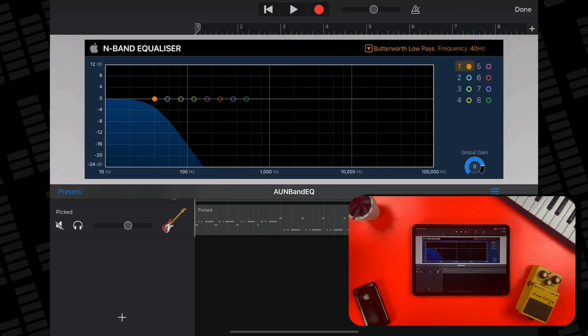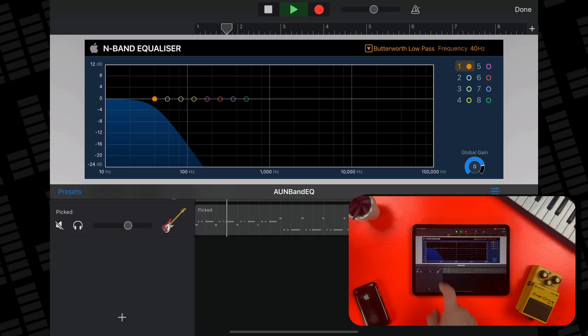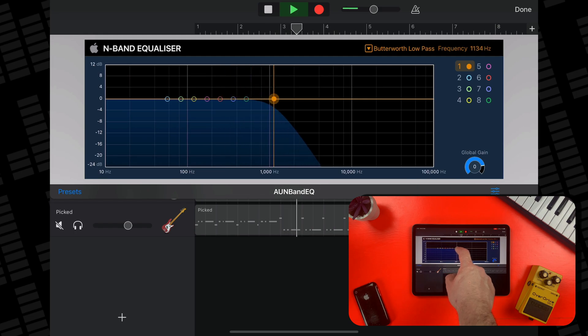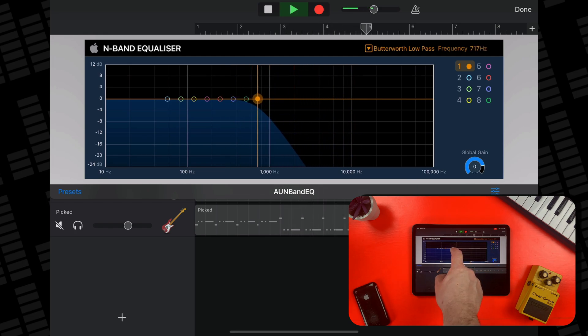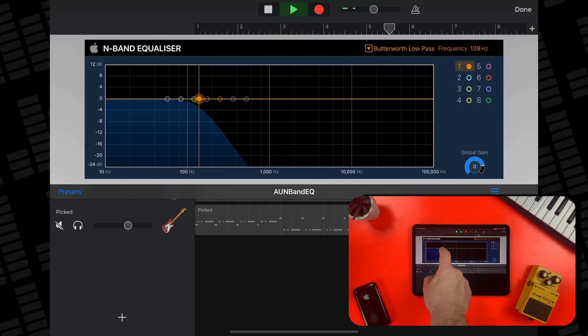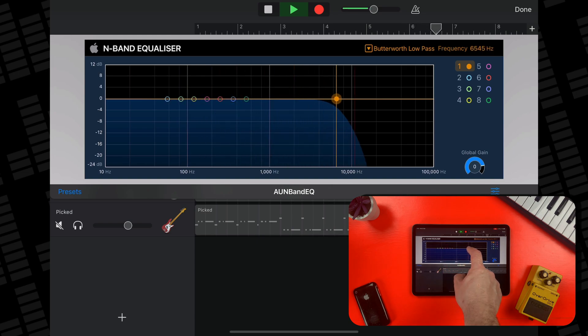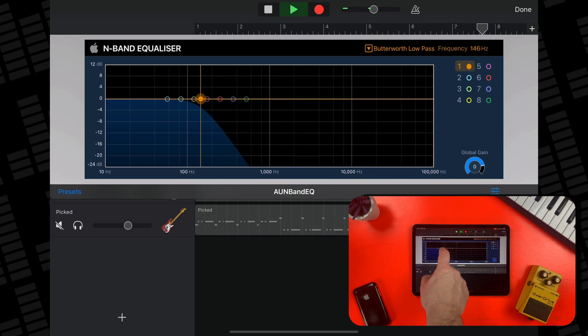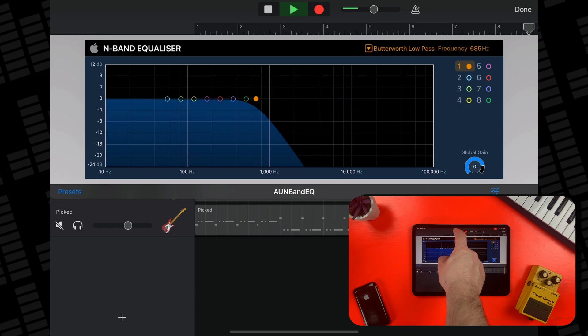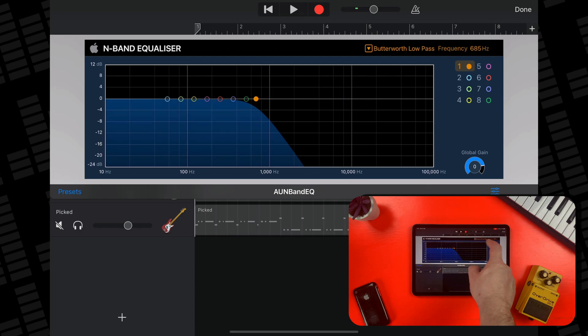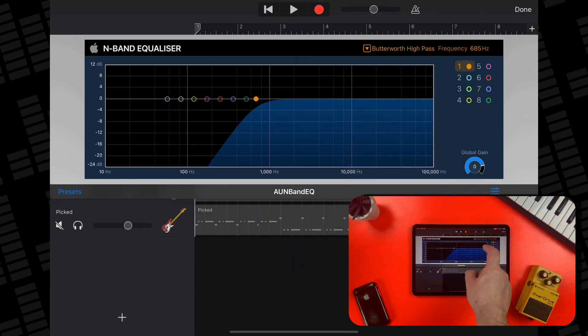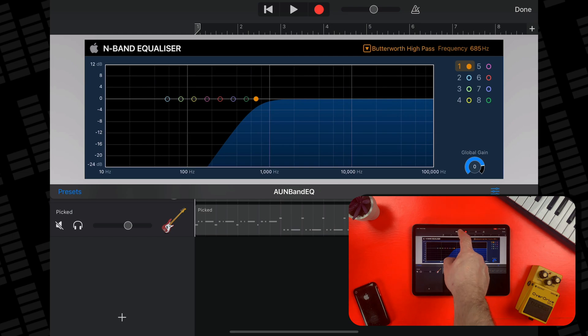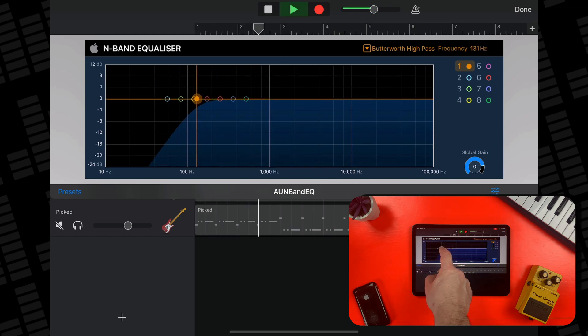Some band types to look out for would be the Butterworth low pass, which removes any frequencies higher than where you set the EQ point. And the Butterworth high pass does the opposite. This one in particular is helpful when it comes to mixing things like guitars and vocals.